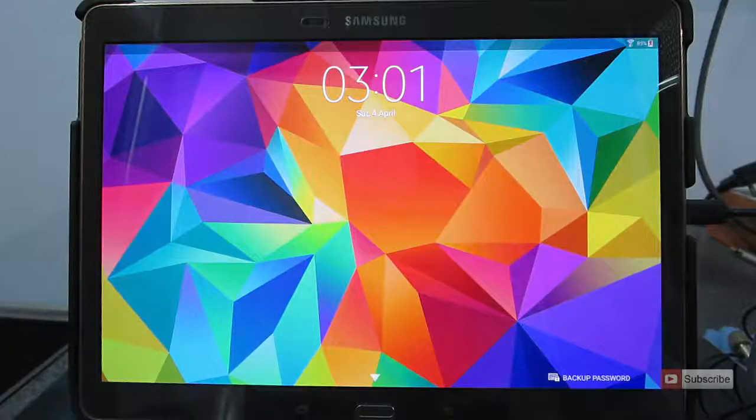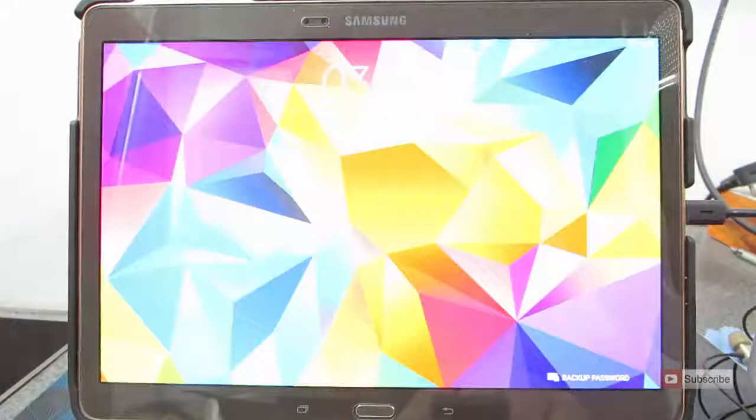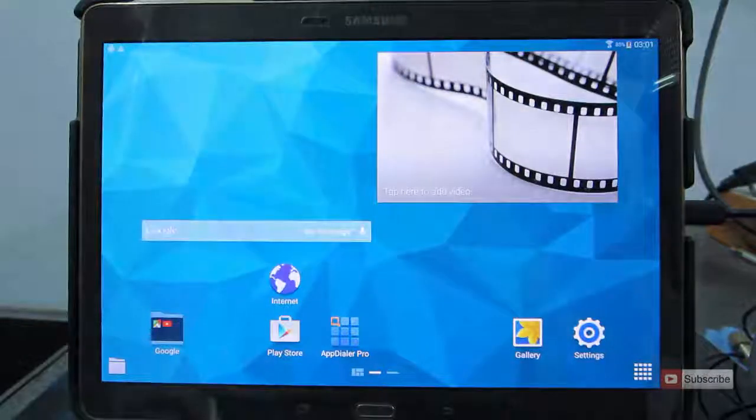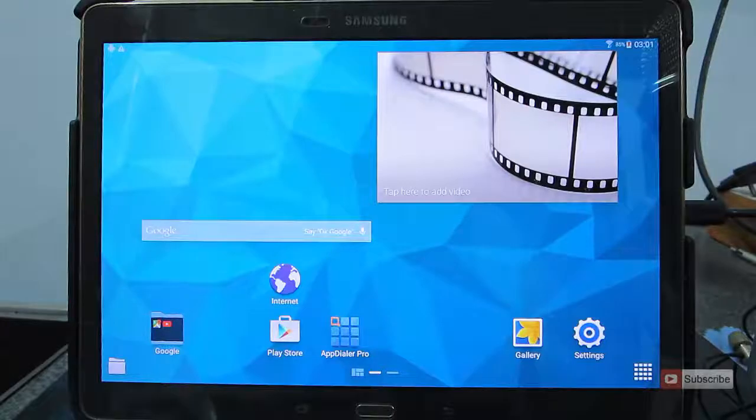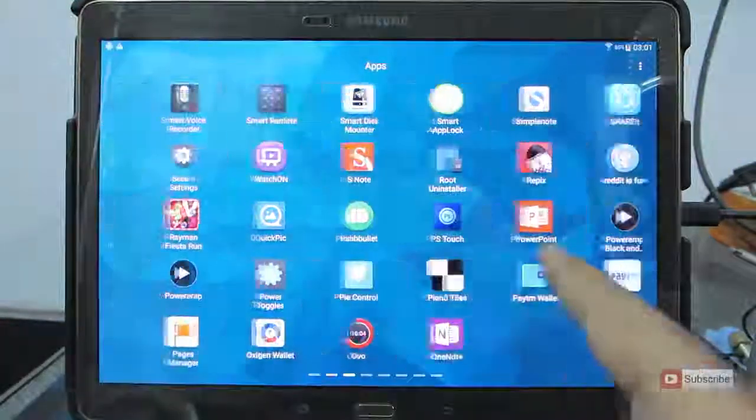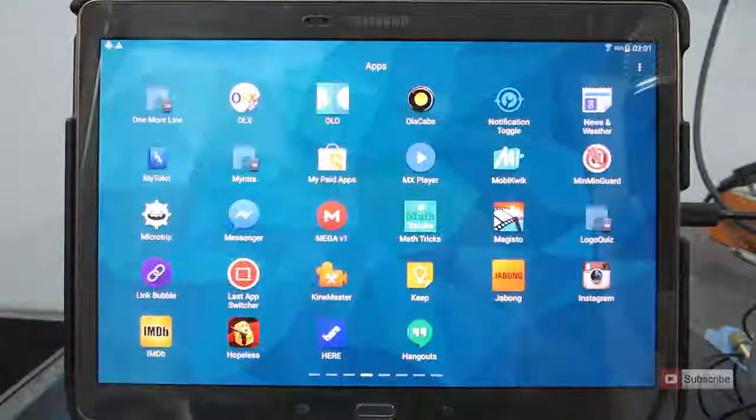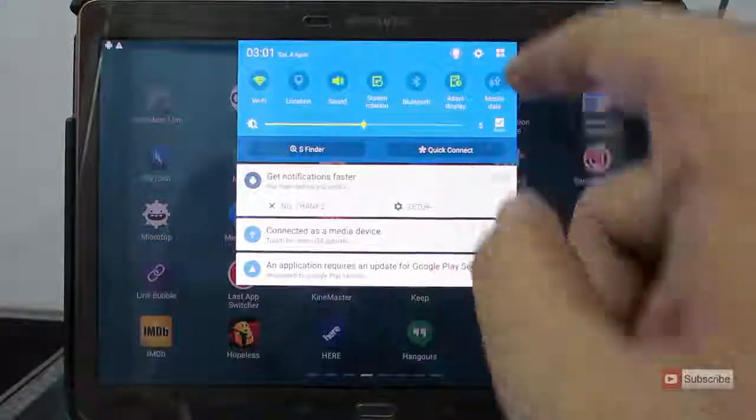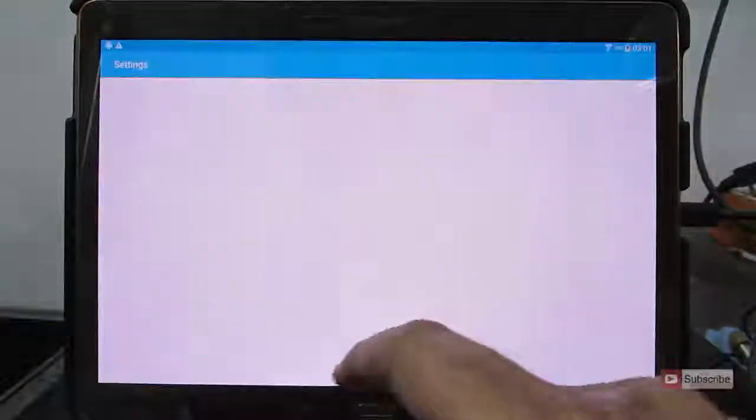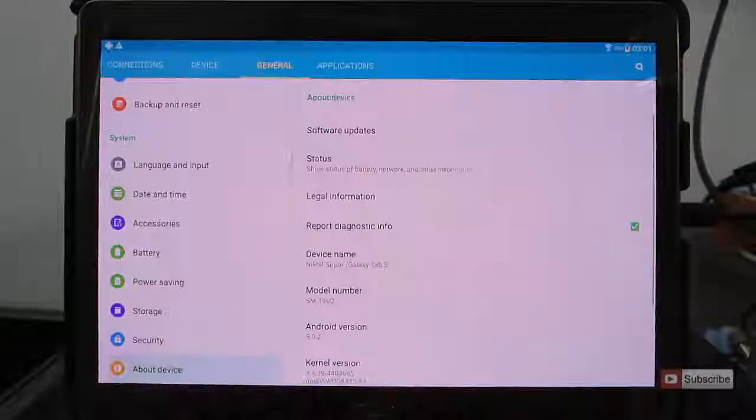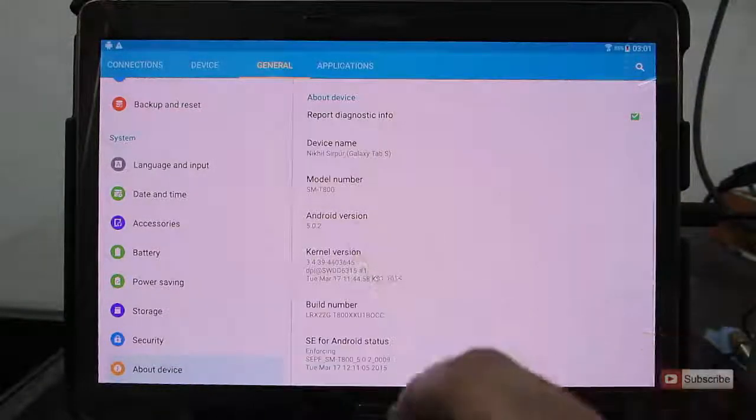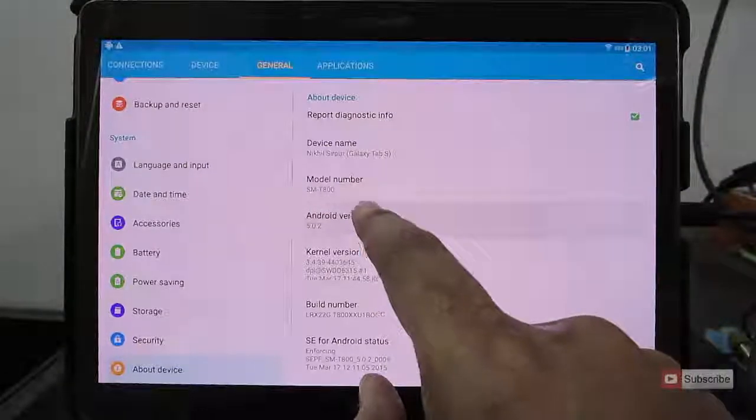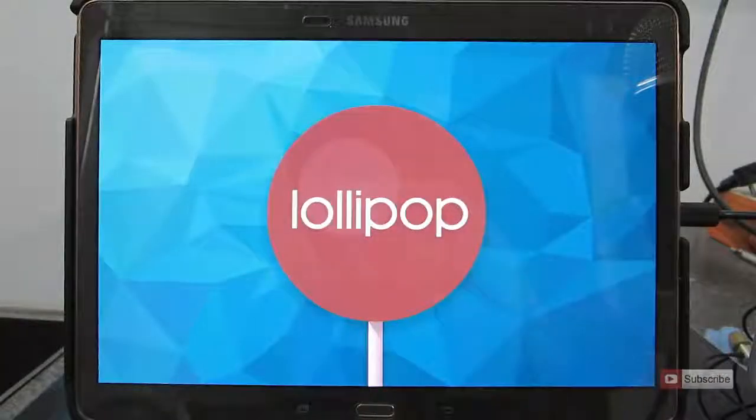Now the device is booted. This is Android 5.0.2 Lollipop.